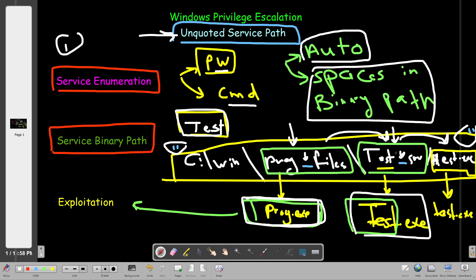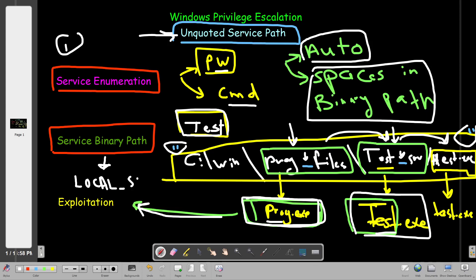The attacker then names the payload 'prog' or 'test' — and that's how exploitation is achieved. Based on the user running the service, you get a shell as that user. That's also why we look for another desirable characteristic: the service running as Local System, which is how we achieve privilege escalation.